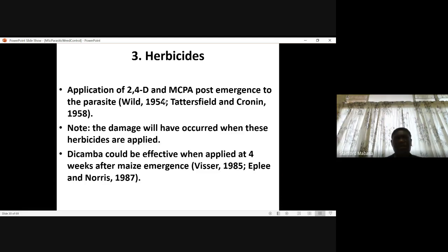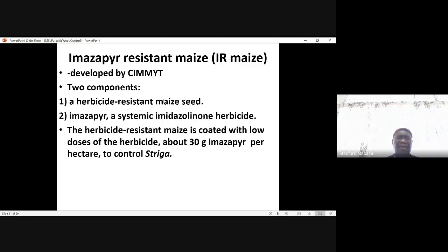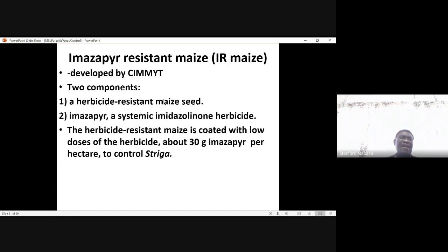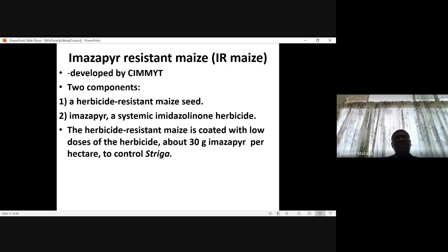The translocation or movement of dicamba from leaves to roots will determine whether it will kill the parasite or not, and this may also depend on the maize or sorghum genotypes. There is also an herbicide known as imazapyr, which can be used with imazapyr-resistant maize, or IR maize, developed by CIMMYT. In some of the maize lines developed by CIMMYT, there are lines with resistance to imazapyr — this is not a product of biotechnology.